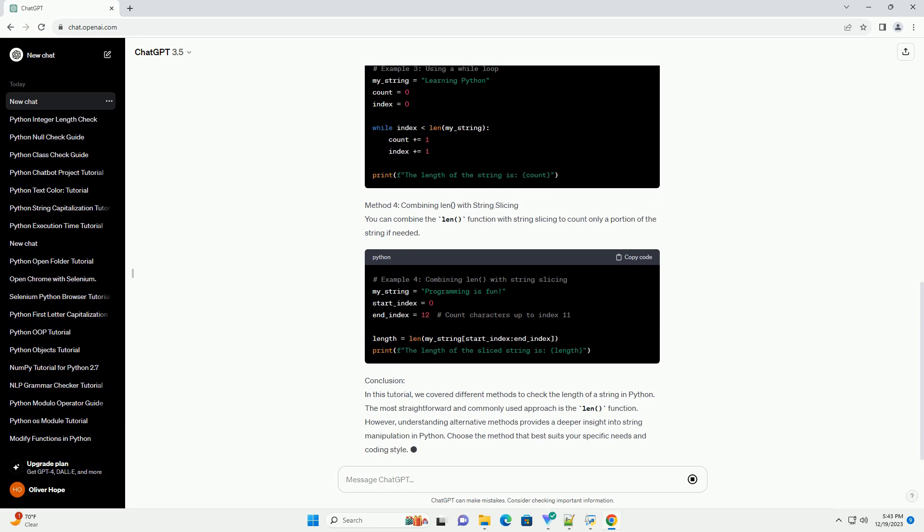Method 1: Using the len() Function. The len() function is a built-in function in Python that returns the length of an object. To find the length of a string, simply pass the string as an argument to the len() function.